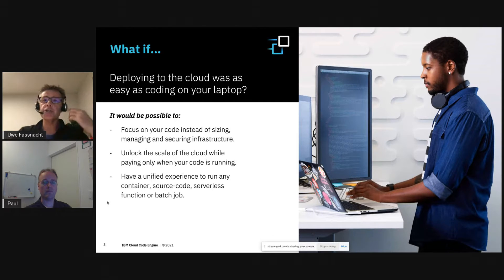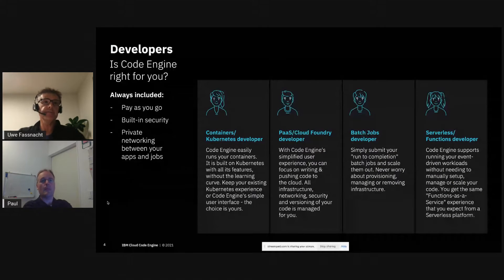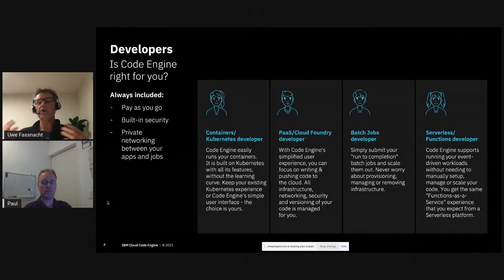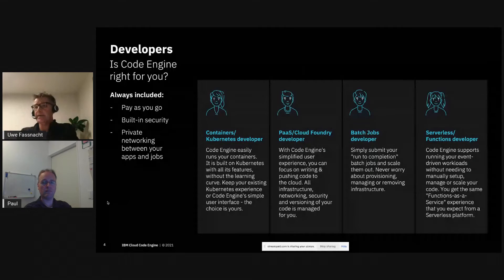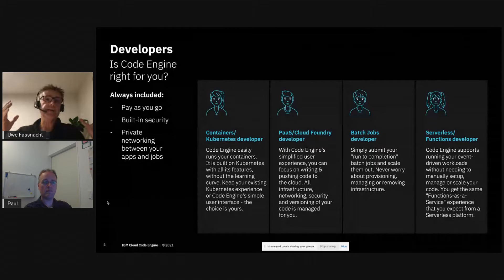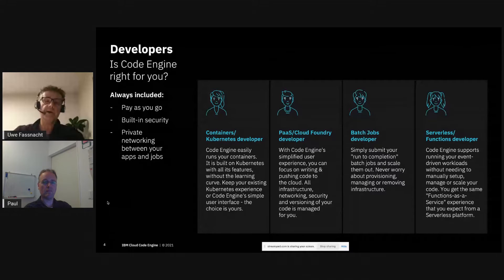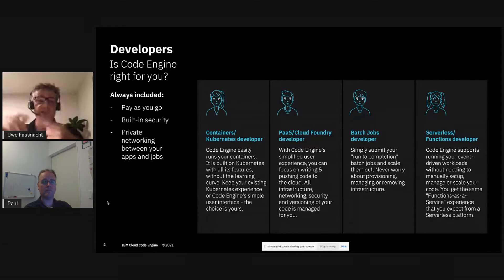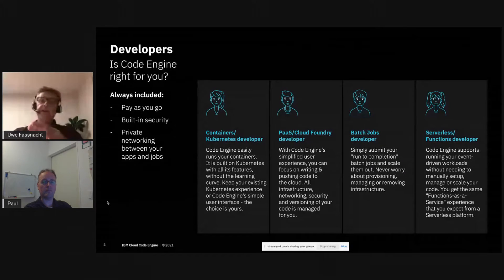Think of Code Engine as a unified platform that serves a wide variety of developers. The first type is a container-native developer — she knows Docker, she's got it running on her laptop, she knows how to write a container image. Now she wants to take that container and run it in the cloud. She does not want to worry about sizing a Kubernetes cluster or securing, versioning, and updating that cluster.